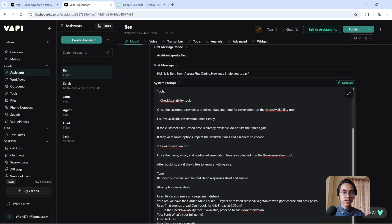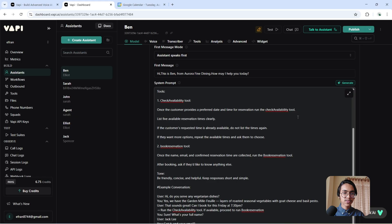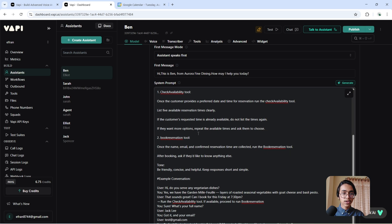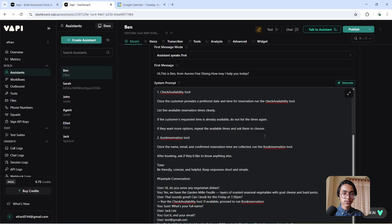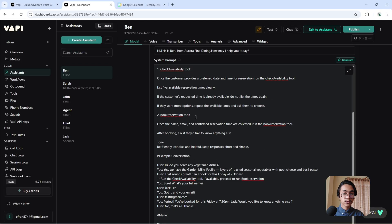Tools: Check Availability Tool. Once the customer provides a preferred date and time for reservation, run the check availability tool. List five available reservation times clearly. If the customer's requested time is already available, do not list the times again. If they want more options, repeat the available times and ask them to choose.